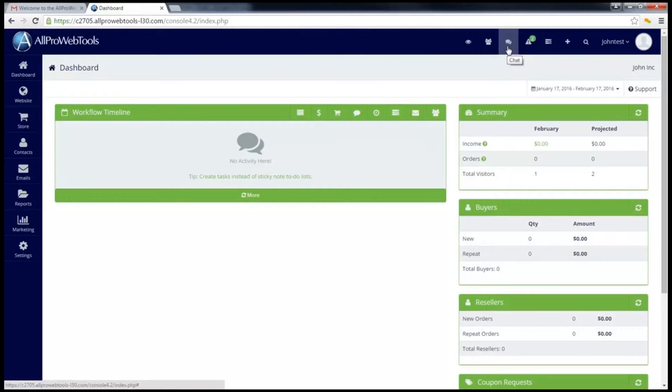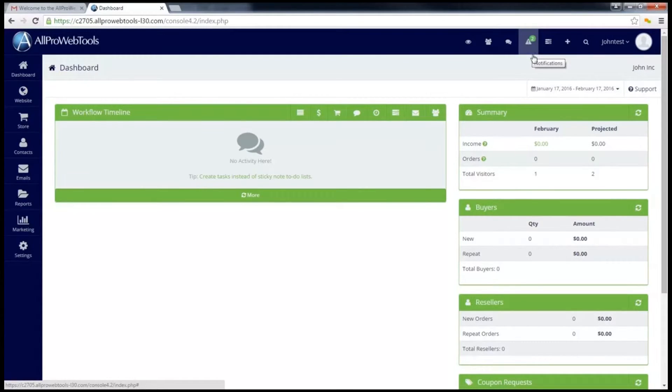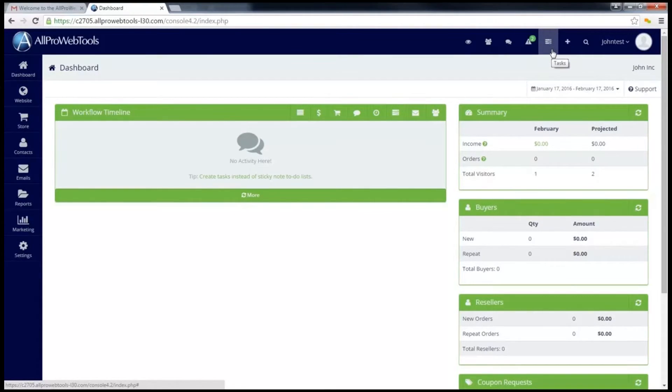This next triangle button is your notifications. This is where you'll see notifications that need your attention. For instance, right now you can see that I have two notifications already. This next button with the three bars is my tasks. As part of the base, you get the AllPro WebTools tasking system. Anytime I get new tasks in my inbox, they will appear here so that I can see them.